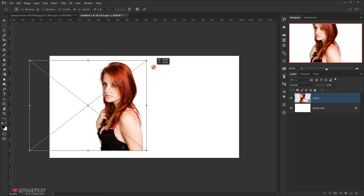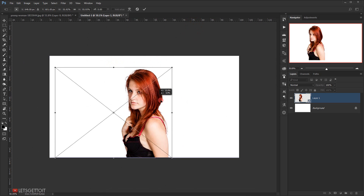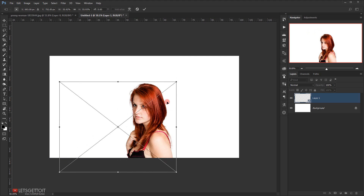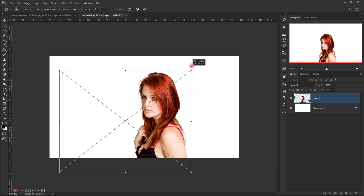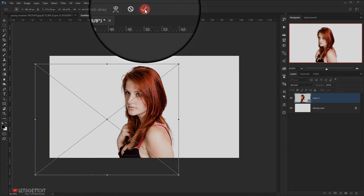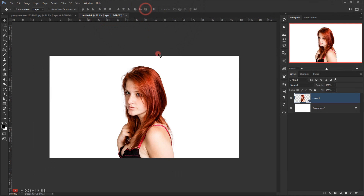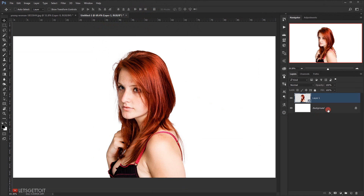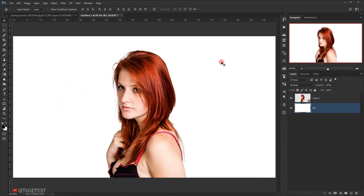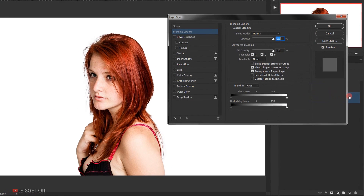I'm holding Alt and Shift on my keyboard to keep the image proportions, and I will place it right in the middle. I'll hold Shift to make it a little bit bigger, just around here, and click the checkmark to commit the change. Now we select the background layer — I will double-click on it. This window will pop up because the layer is locked, so we name it 'bg' and click OK to unlock it.